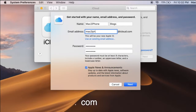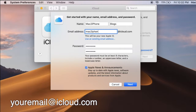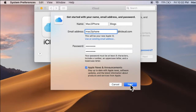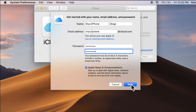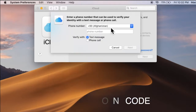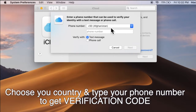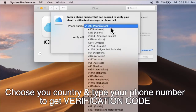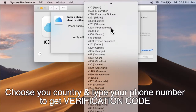In my desired email address I need to type — for me it is mac2iphone@icloud.com. Then choose your country and type your phone number to get a verification code.